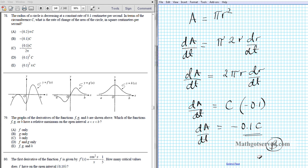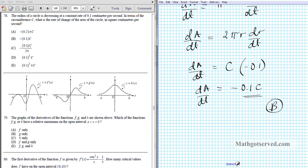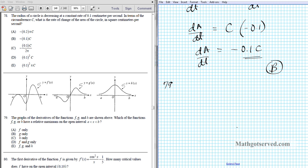Let's move on to question 79. We're told the graphs of the derivatives of functions f, g, and h are shown. Which of the functions f, g, or h have a relative maximum on the open interval (a, b)? You have to be careful — these are graphs of the derivatives, not the functions themselves. The connection is: if the derivative changes from positive to negative, then at that sign change you have a relative max.